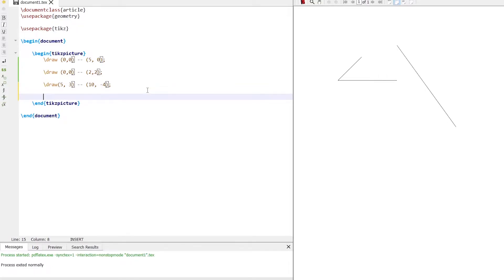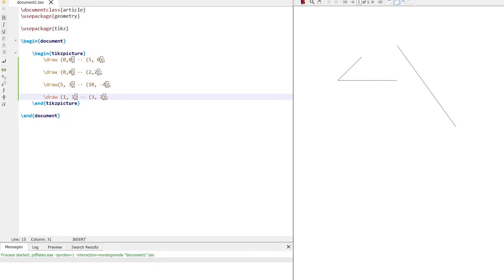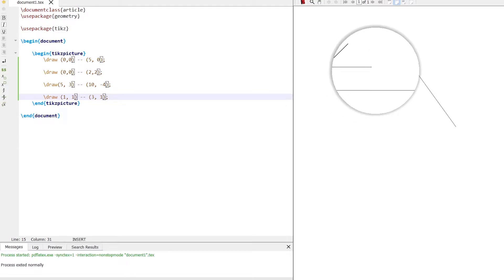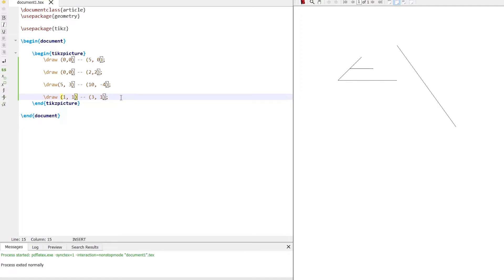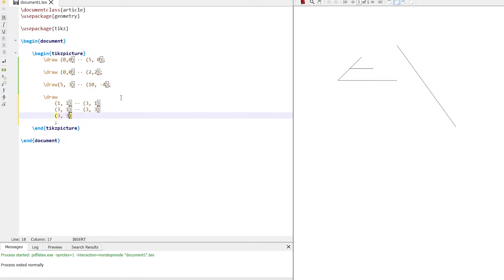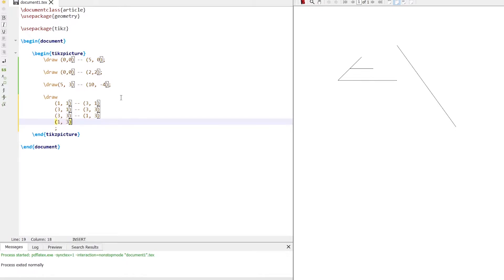Let's draw a rectangle using the draw command. Start from (1, 1), then move to x equal to 3, y equal to 1. We can concatenate multiple lines in a single draw command. The first line goes to (3, 1), the second line goes up to (3, 3), then (3, 3) to (1, 3), and similarly (1, 3) to (1, 1).